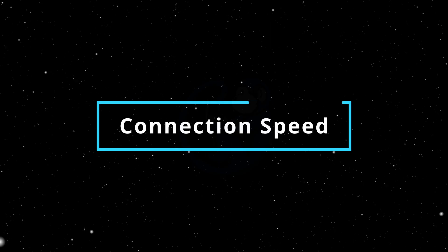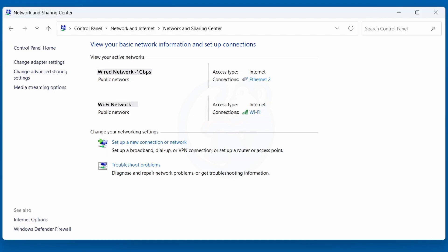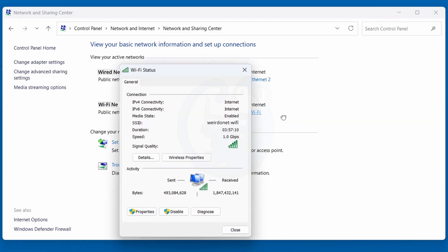So once I connect the adapter to my system, how do I tell if everything is set up correctly? Well, I can go to my control panel and then to the network and sharing center. I will see that my wi-fi speed goes between one gigabits per second and 1.2 gigabits per second.